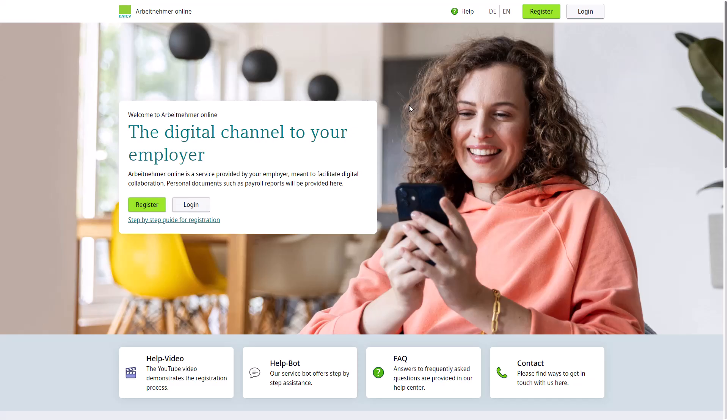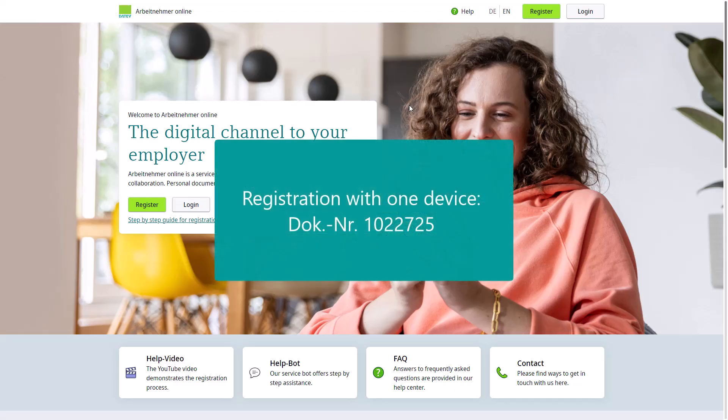For example, a PC and a mobile phone. If you only have one device to register for, please refer to document 10.22.72.5.